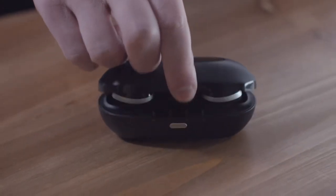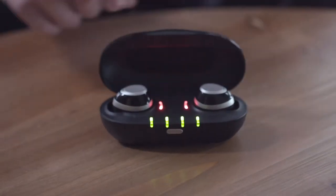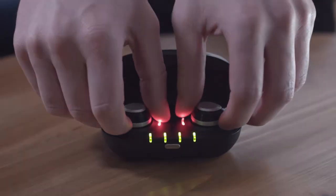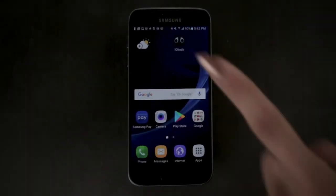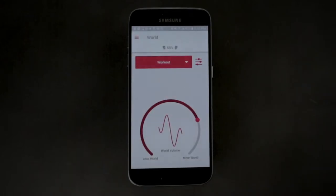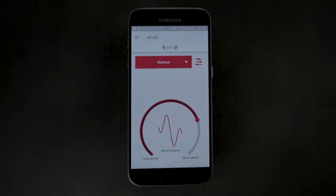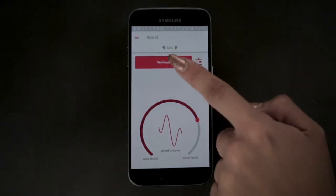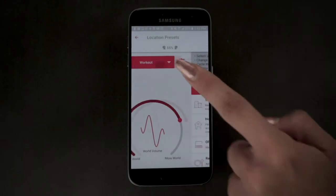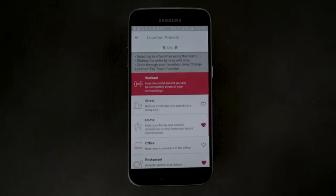In this video we will review the home screen and the real-world volume wheel. The iQBuds app opens to the home screen. The battery level of the iQBuds is displayed just above the location menu. The bar at the top displays what location setting you are on. You can tap on the bar and it will take you to the location presets screen.